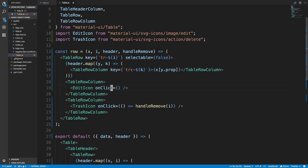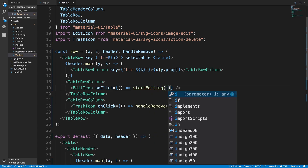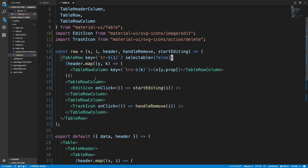For the edit icon, whenever we click on it we want to start editing the row. How we're going to handle this is instead of rendering just text, we'll render text fields. We need to know which row we're editing, so I'm going to say startEditing and pass the index of what we're going to start editing. We need to create a function called startEditing, pass it in, and just tell it we want to start editing this row.